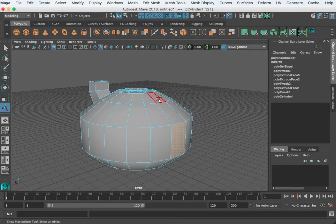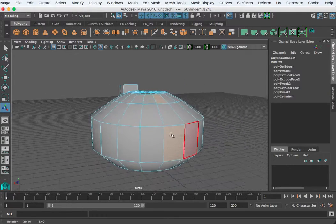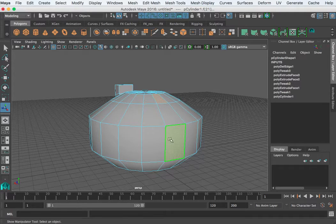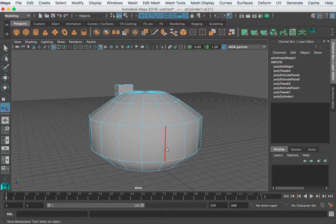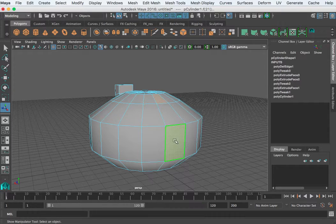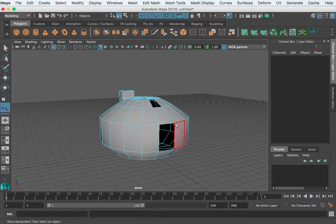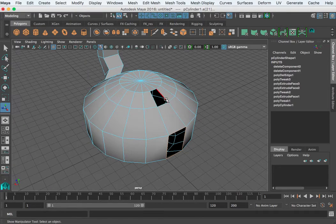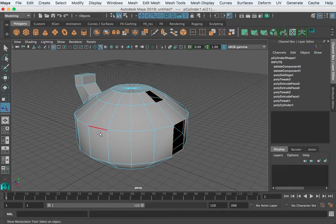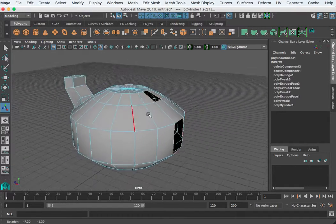One way is you can select two faces that have the same number of edges. For example, this face has four edges and this one also has four. I'm going to delete those faces, then double click this edge loop ring and shift click this one. As long as these are part of the same object, I can create an extrusion that connects those — it's called bridge.